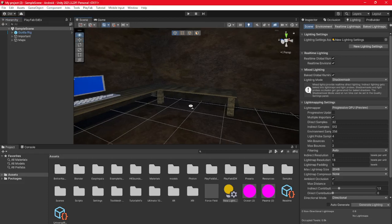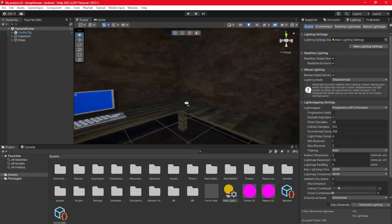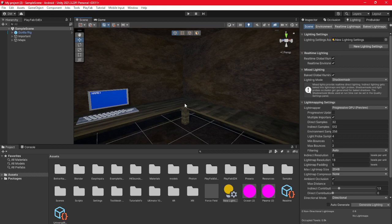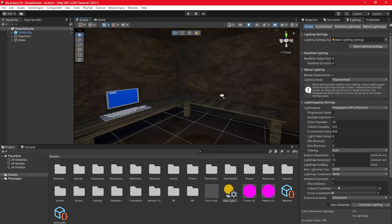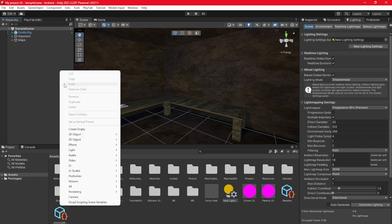Hello everyone, welcome back to another Gorilla Tag fan camp tutorial. Today I'll be teaching you how to add a toggleable flashlight where you click one trigger on the left hand controller to disable the flashlight, and if you click the trigger on the right hand controller it'll enable it.